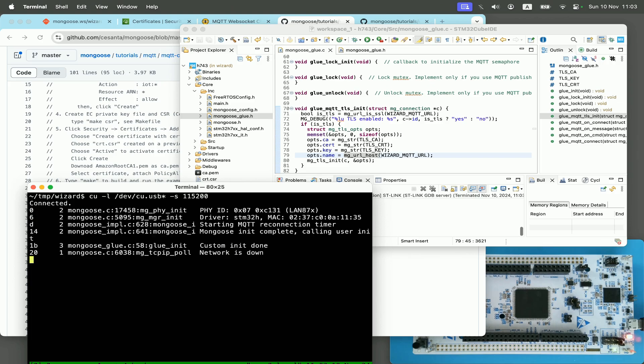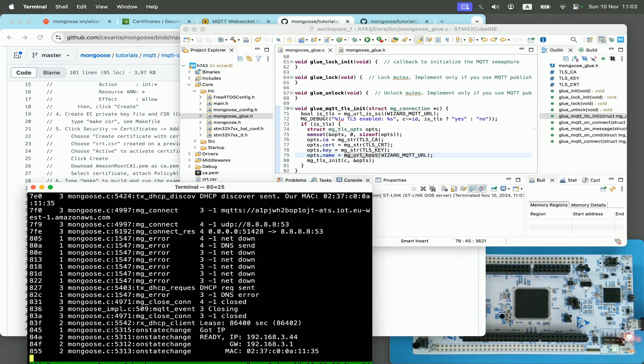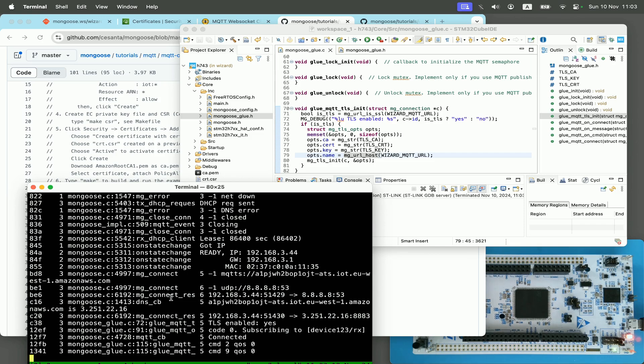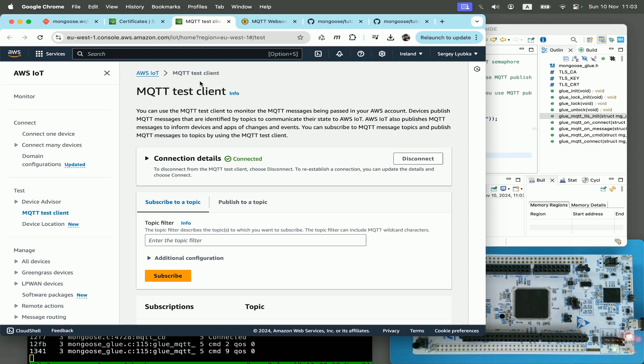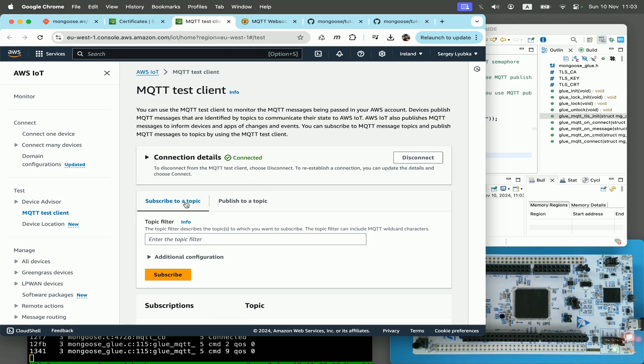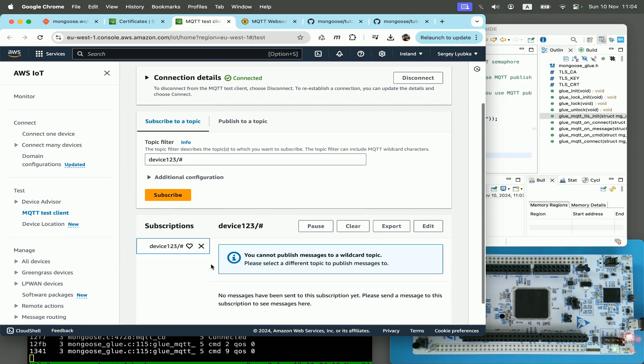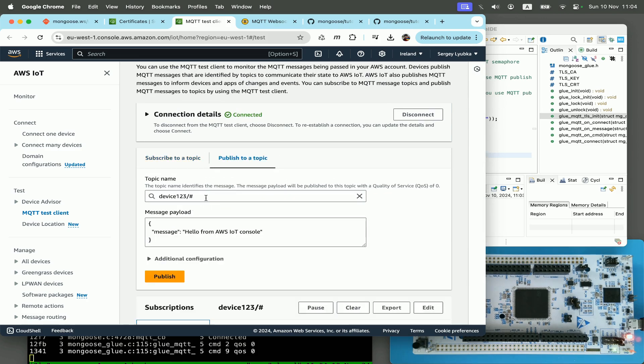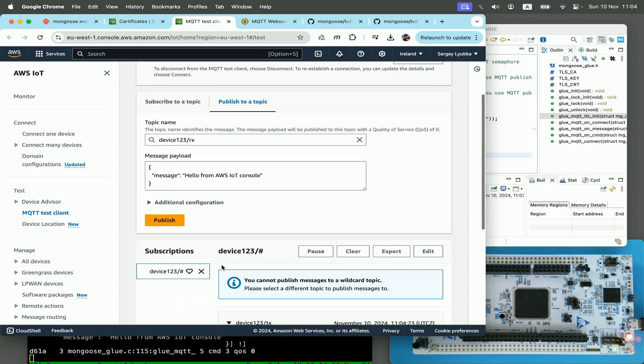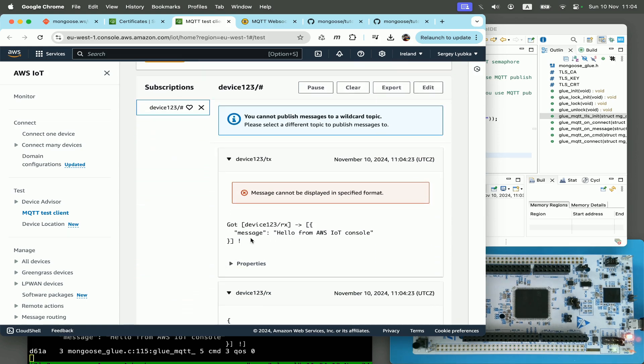I start serial monitor again. And now in the logs, I see that we are successfully connected. I go to AWS IoT console, click on MQTT test client, subscribe to device123/# topic, and then publish to device123/rx topic. And then we can see that we've got a response.